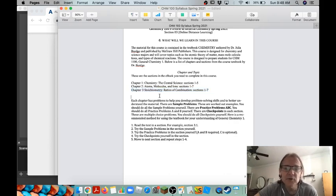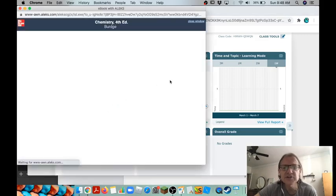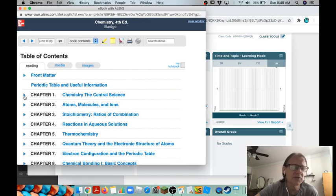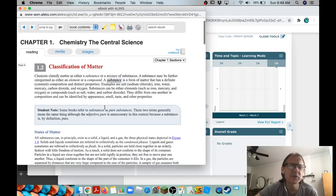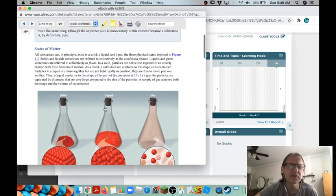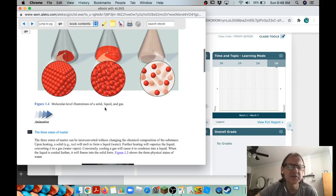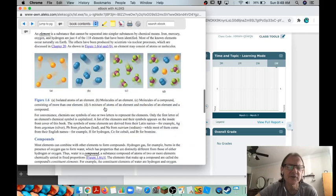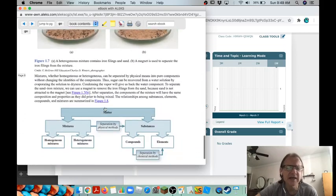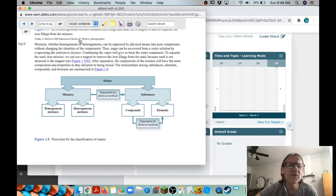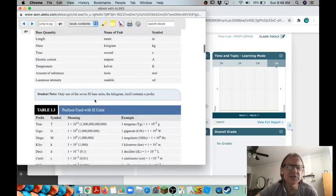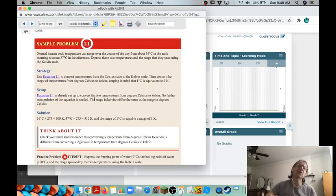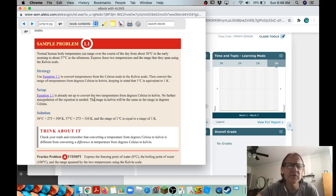The ebook is useful in that it has not only text but it also has problems that you can work on. So for example if we go to section 1.2 here, classification of matter, there's our little discussion of the material right. So this is going to teach you about the topic that we're covering with some pictures and some text and that's very helpful.